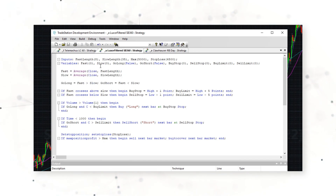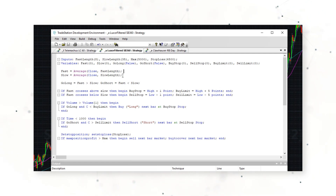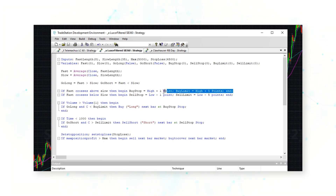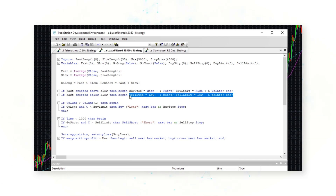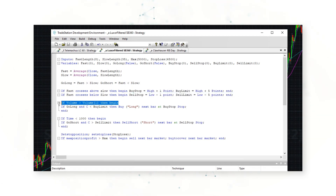The first part of the code defines our moving averages: an 8-bar moving average and a 35-bar moving average, to determine whether momentum is going up or down depending on how they cross over one another. There's also a confirmation of what price is doing — is price popping, in which case we want to buy, or is price dropping, in which case we want to sell.